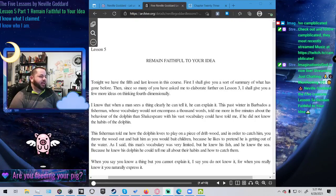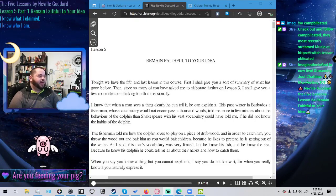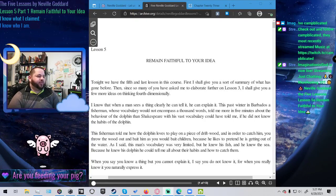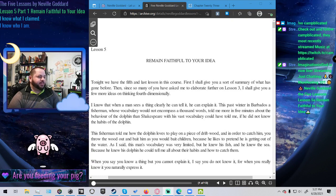Anyway, let's scoot into the lesson. Lesson 5, Remain Faithful to Your Idea.